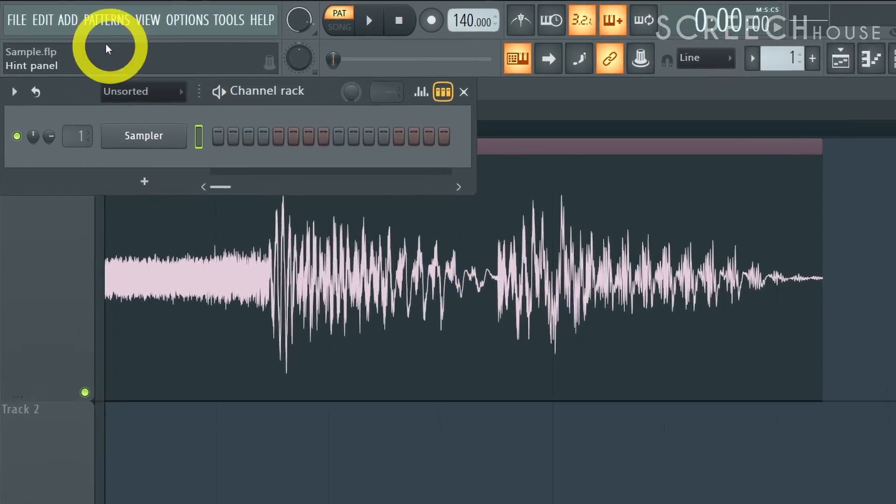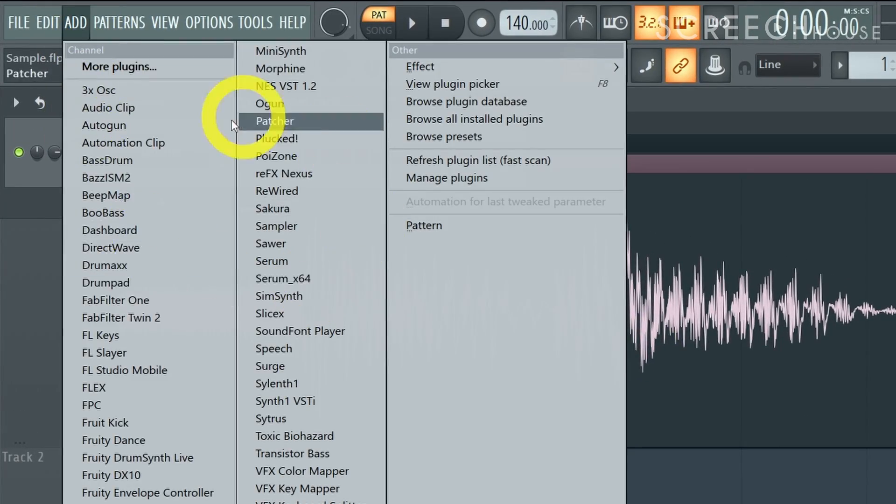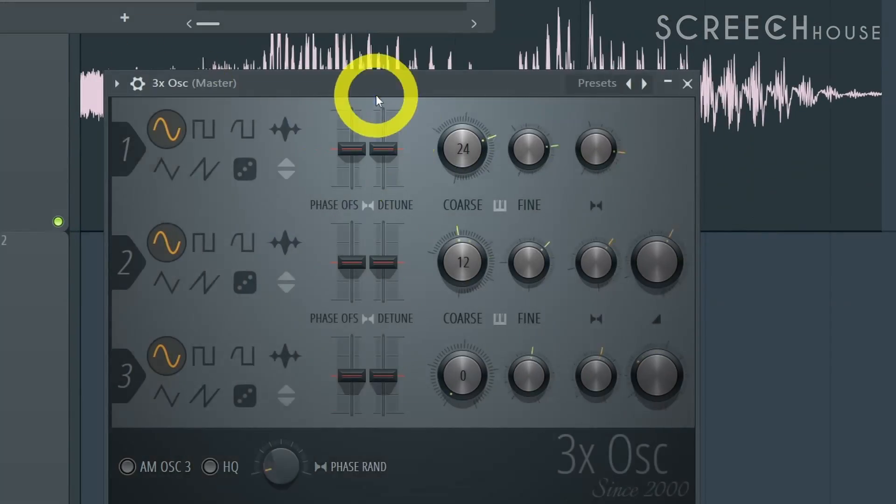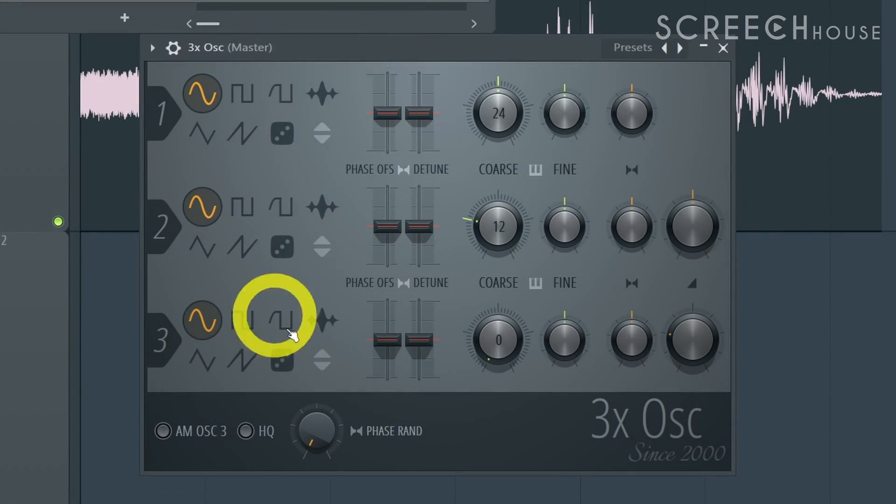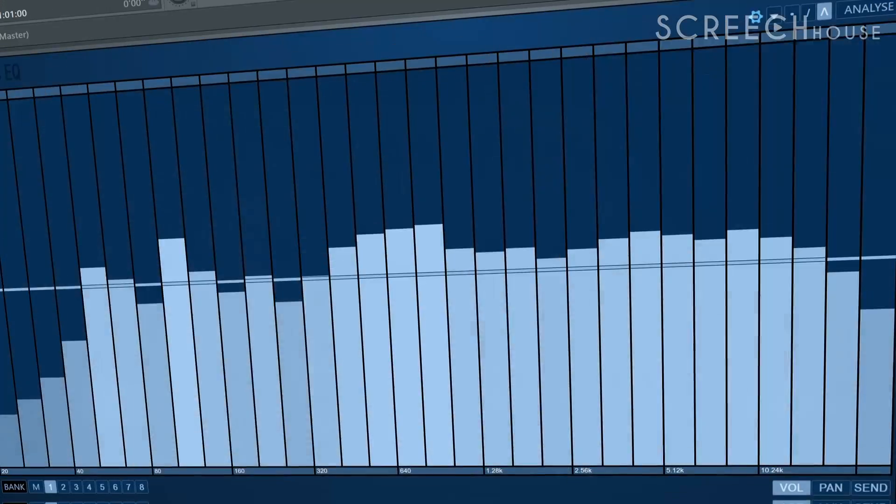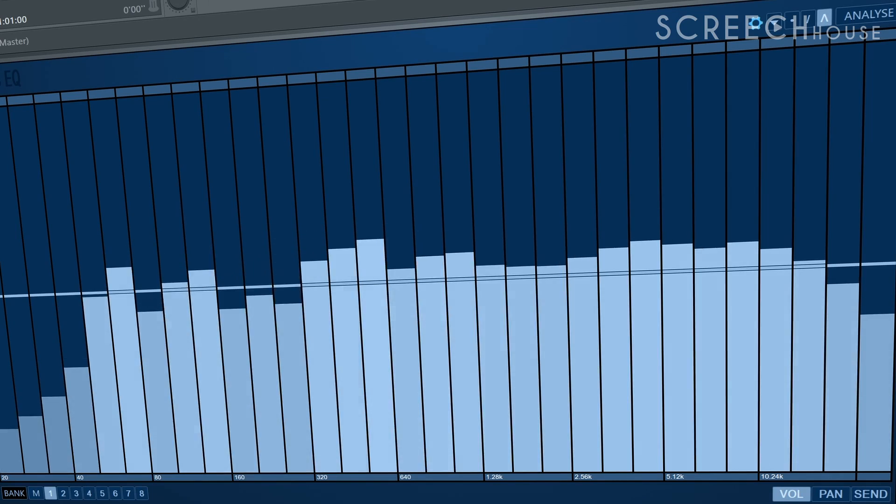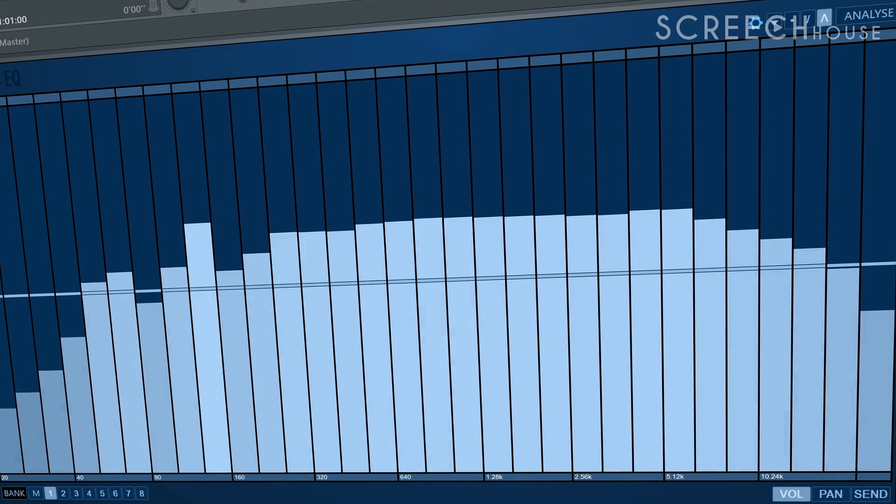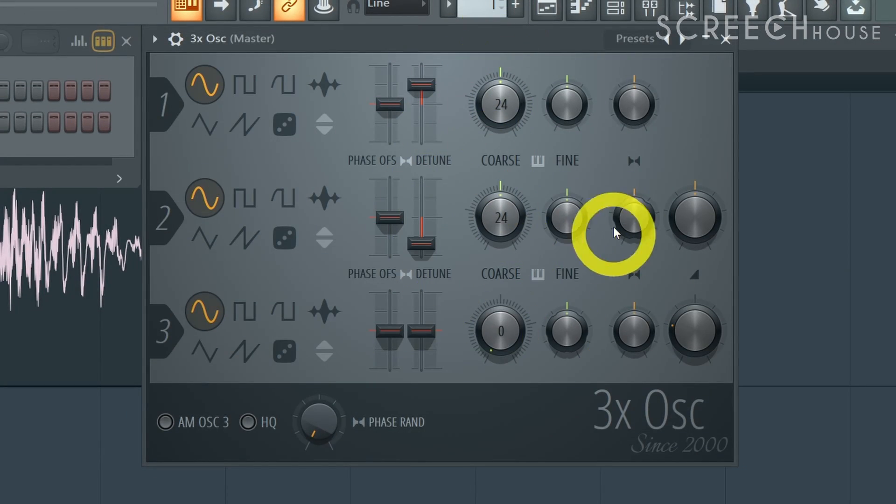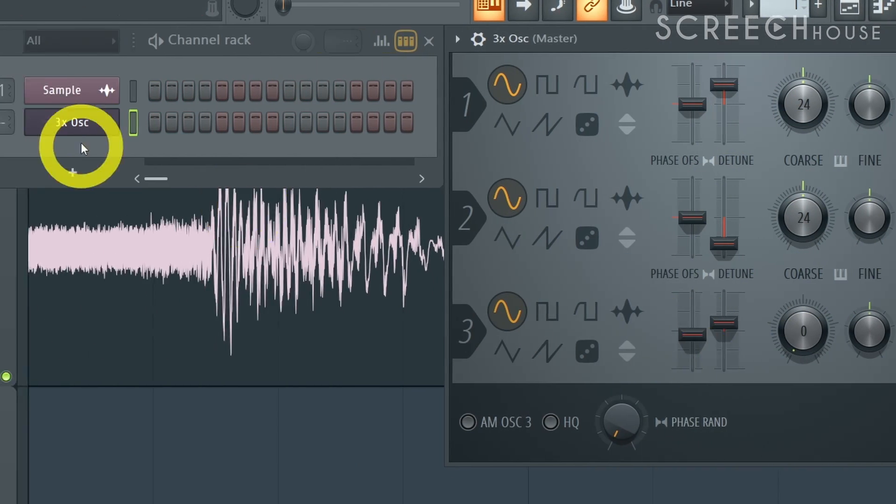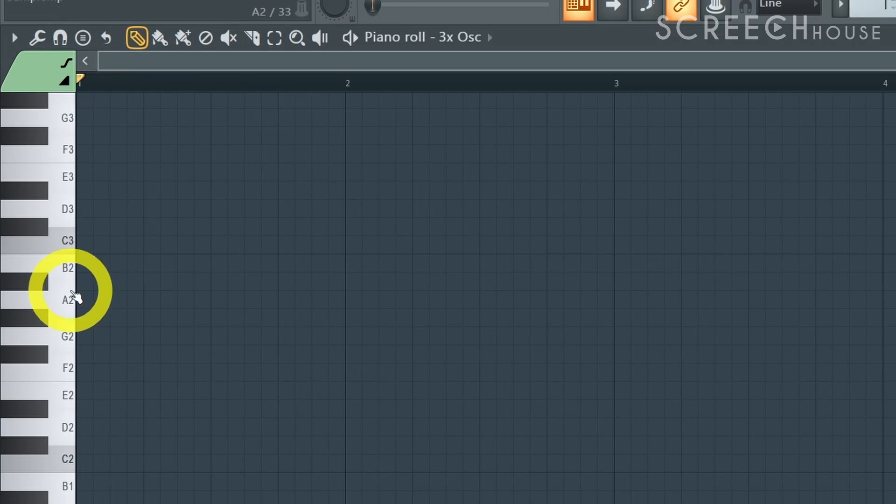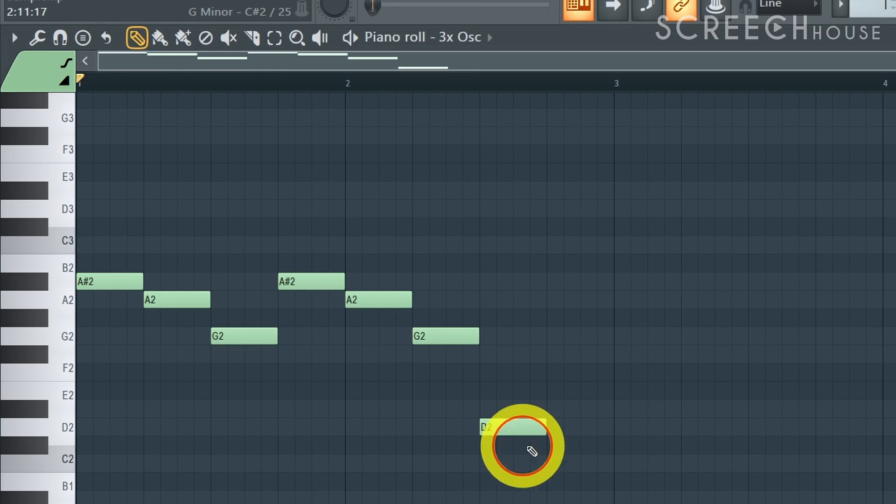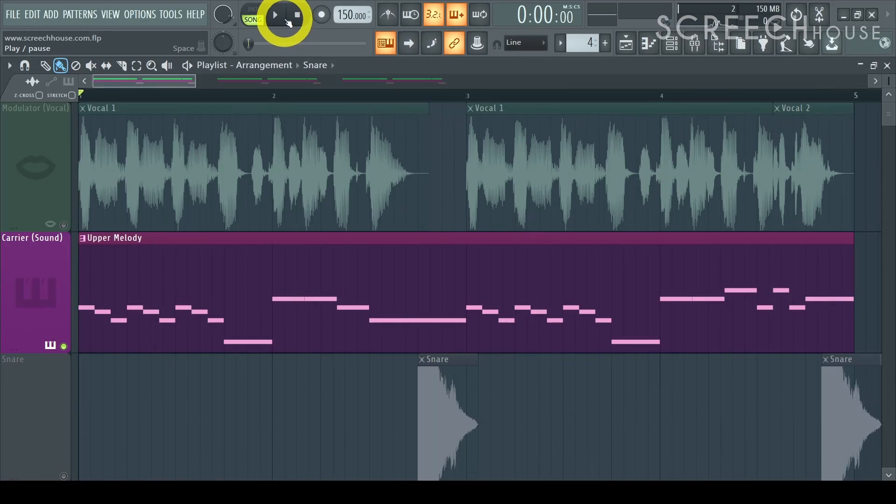So simply add an instrument to your project. For example the 3X Osc in FL Studio. But keep in mind that sounds covering the whole frequency range tend to work best as carriers. Of course tweak the sound to your liking and create a nice melody. You will need this melody in a minute to make yourself sing. And here's mine.